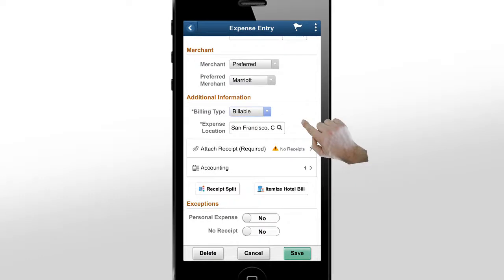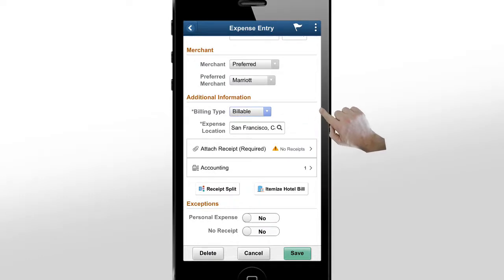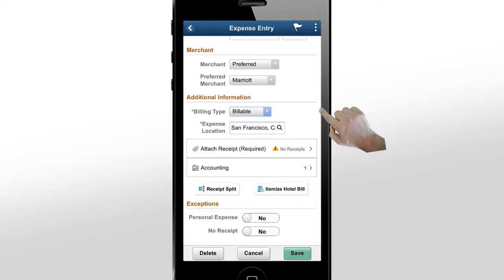The system shows you a warning that the receipt image is not uploaded. The attachment receipt entry process is similar to what we saw earlier. The Itemize Hotel Bill button enables you to create individual expenses from a single hotel folio, like daily hotel bill, room service, internet, parking, laundry, and others.